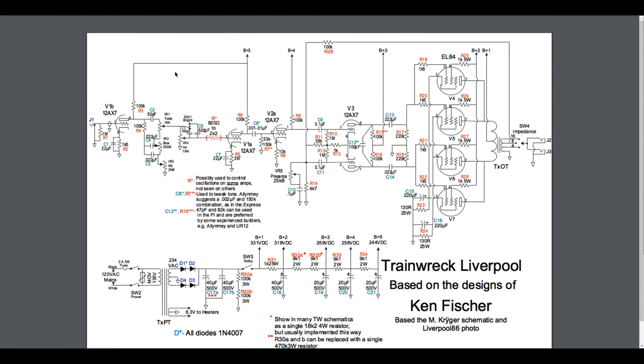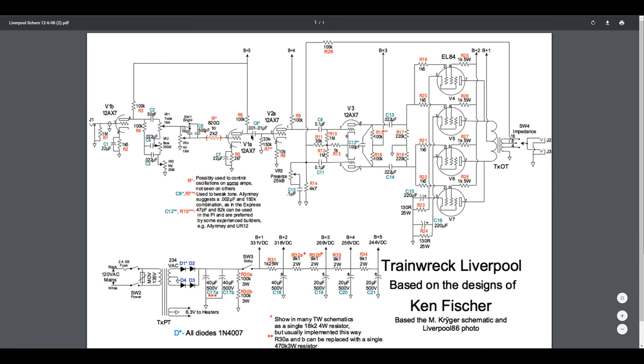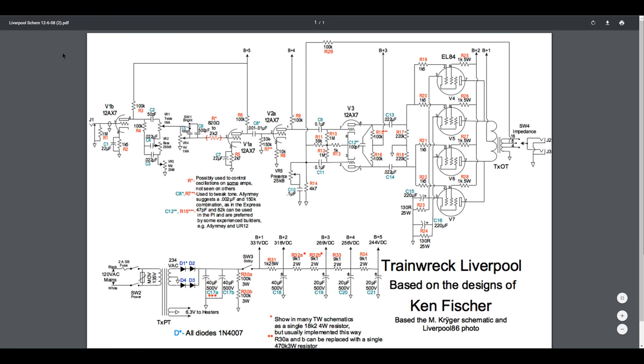Alright, hello everybody, welcome back. Here's another build series I'm going to do based upon a Trainwreck Liverpool. Ken Fisher was an amp guru who passed in the late 90s, but he built quite a few Trainwrecks that were popular amongst the rock elite. They're not easy to buy nowadays, quite expensive, but I'm just going to do a clone of the Liverpool.